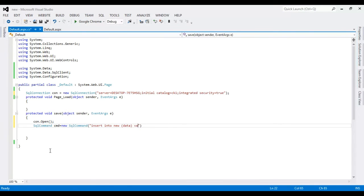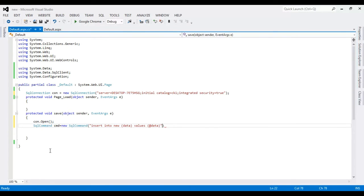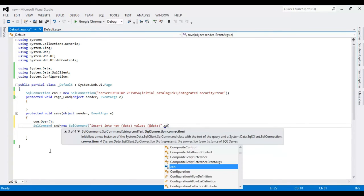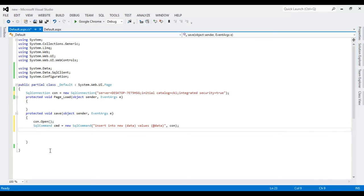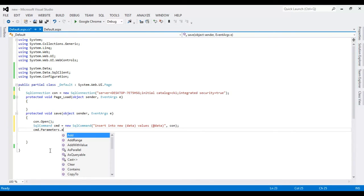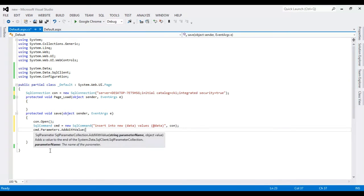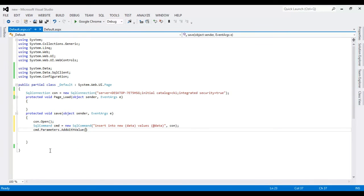Data, values. I'm going to define the variable.